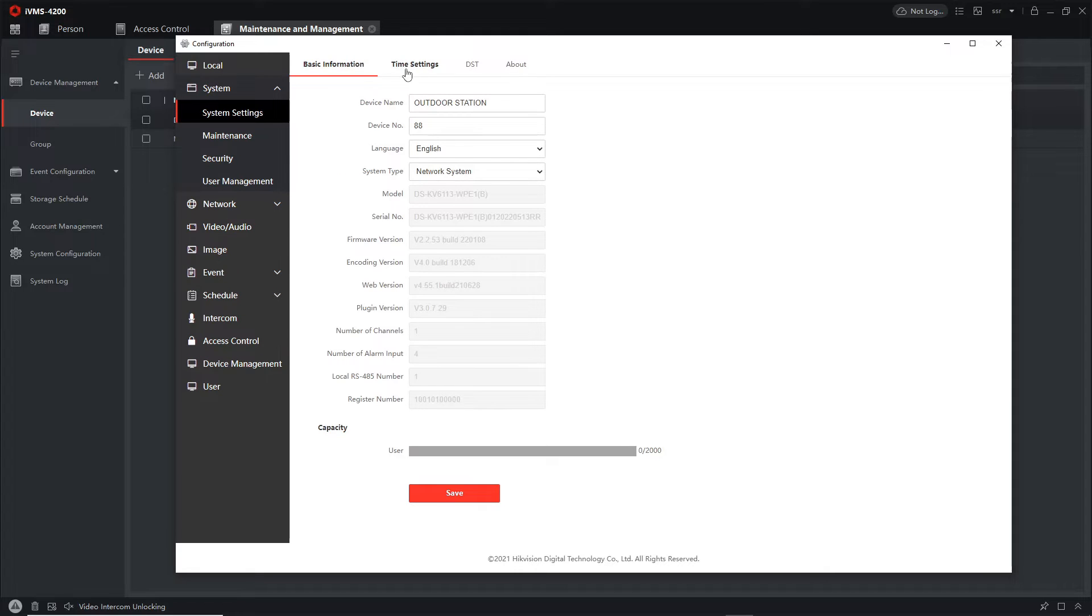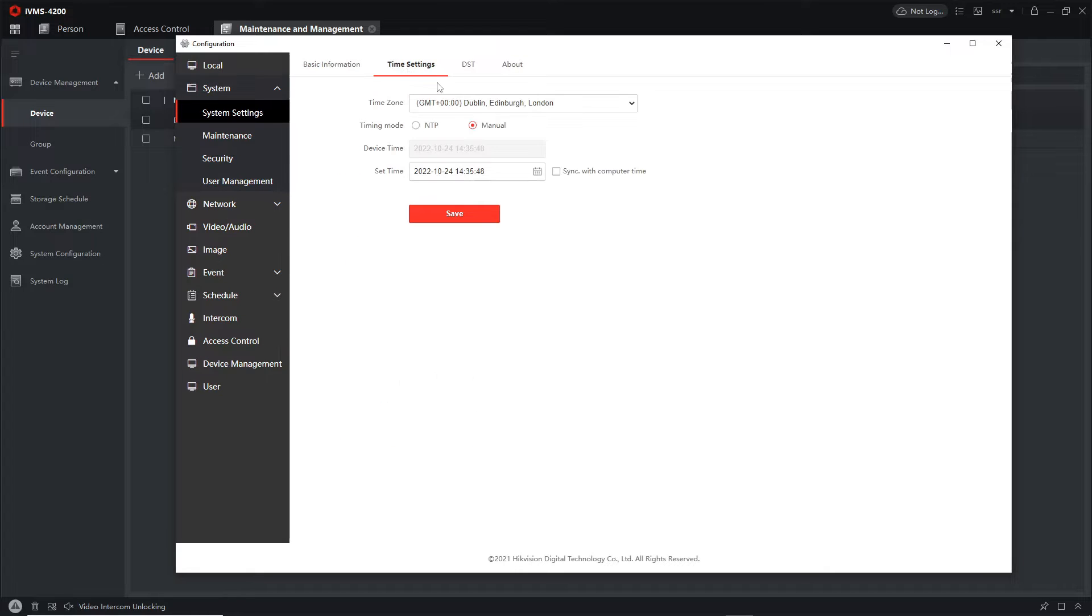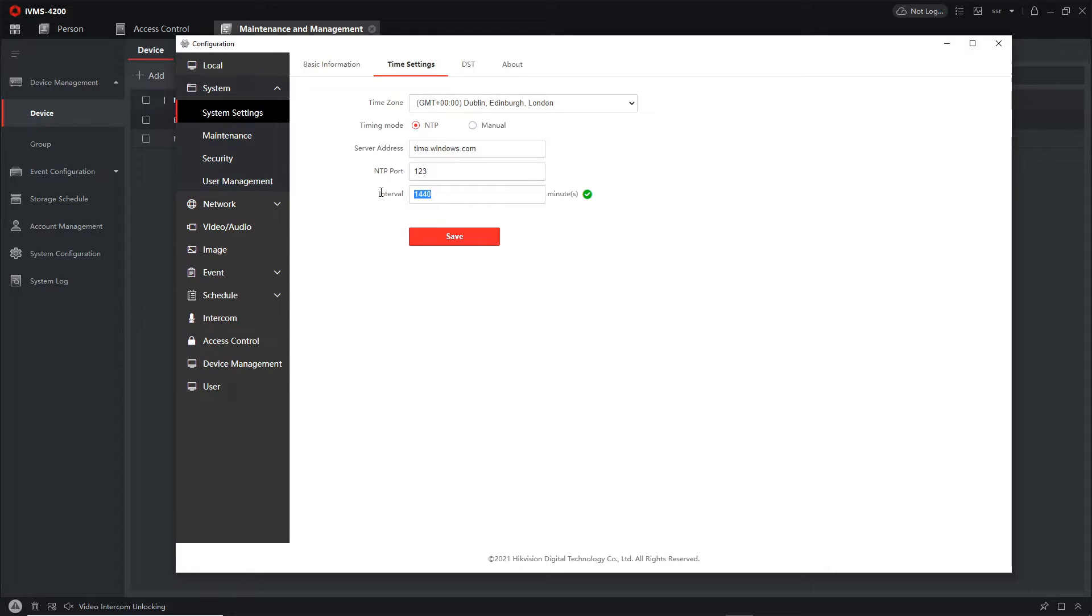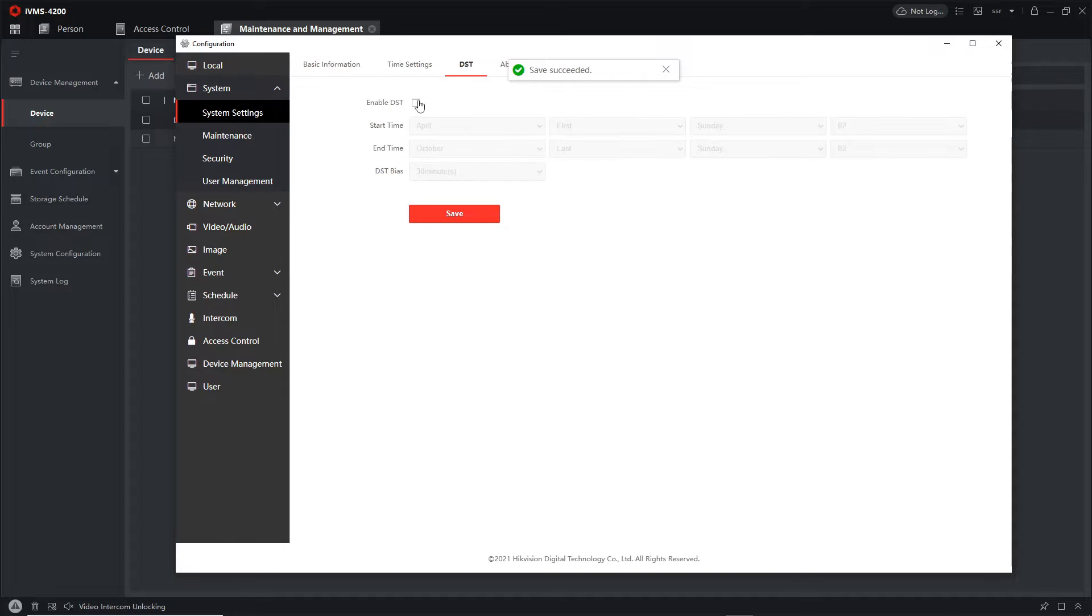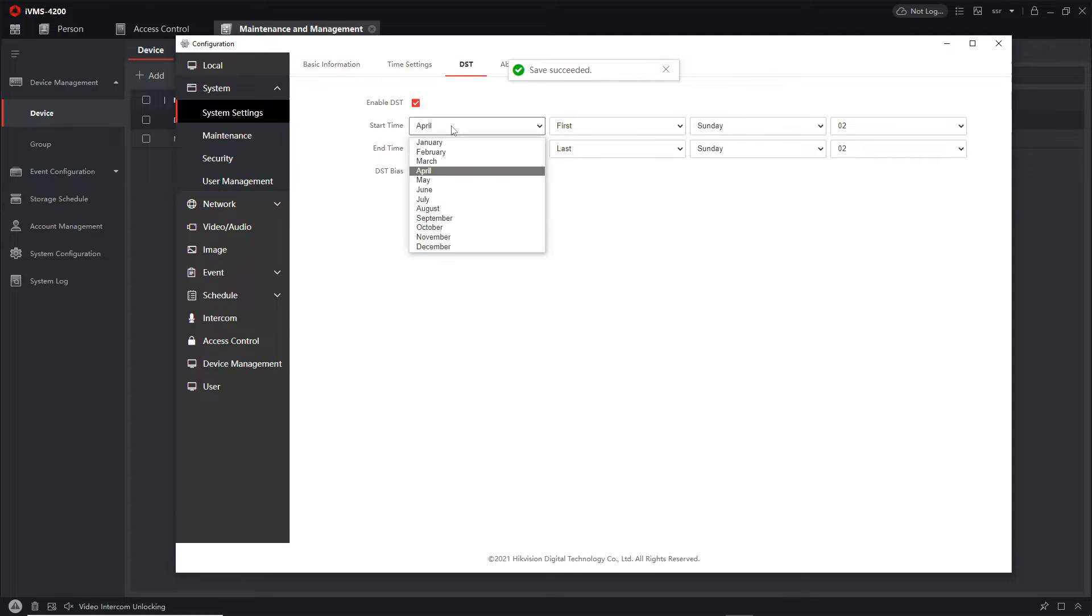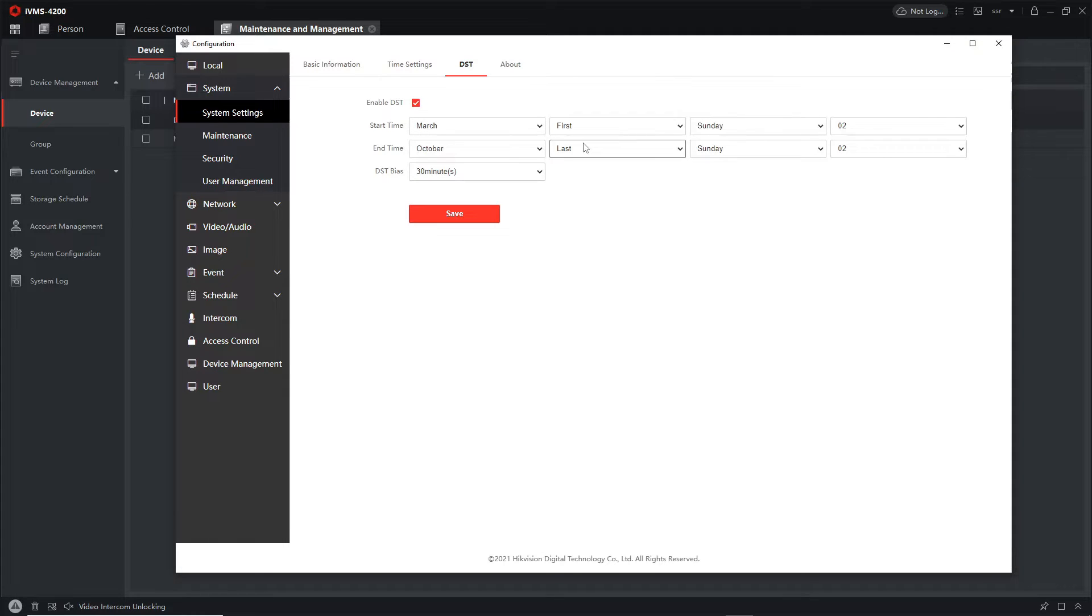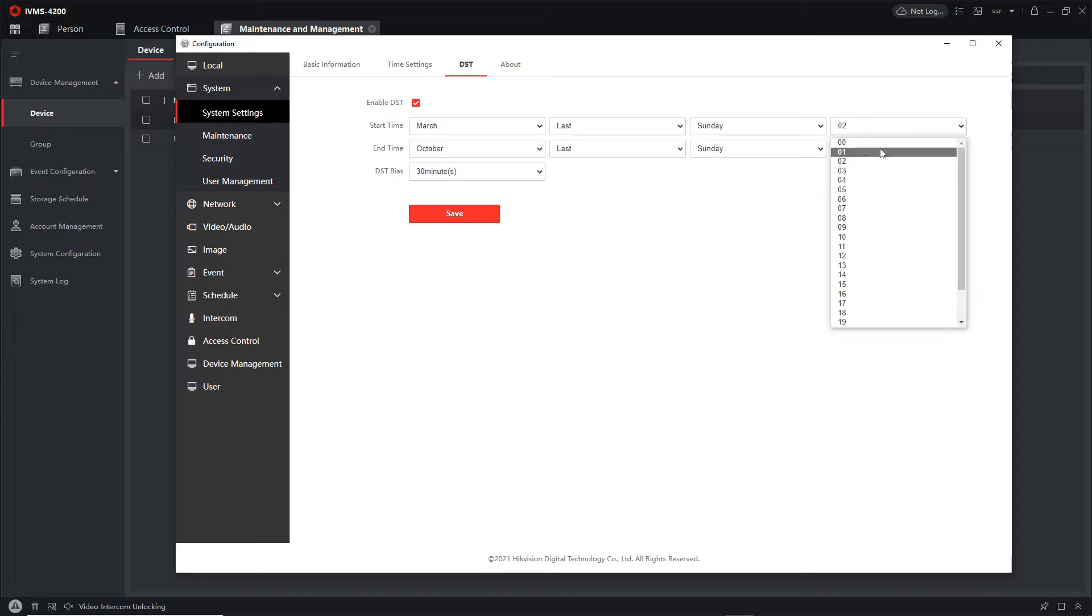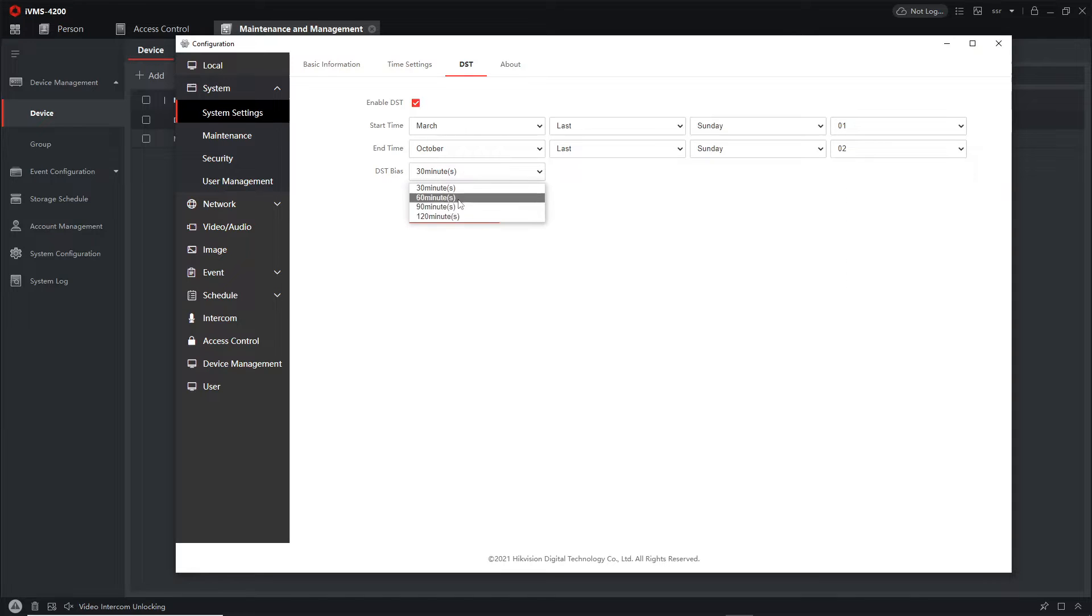So normal things first, set the time, NTP please, daylight savings time. All right that's done.